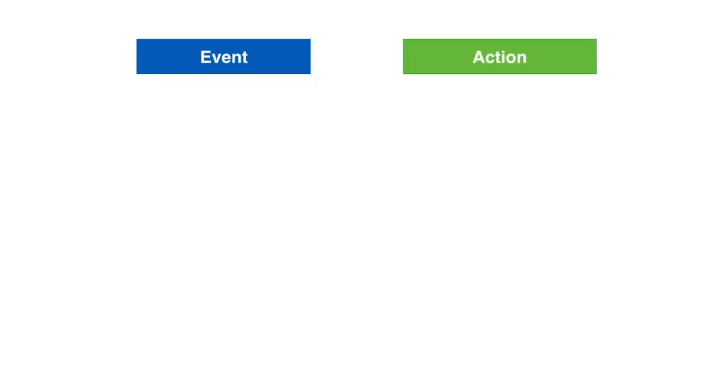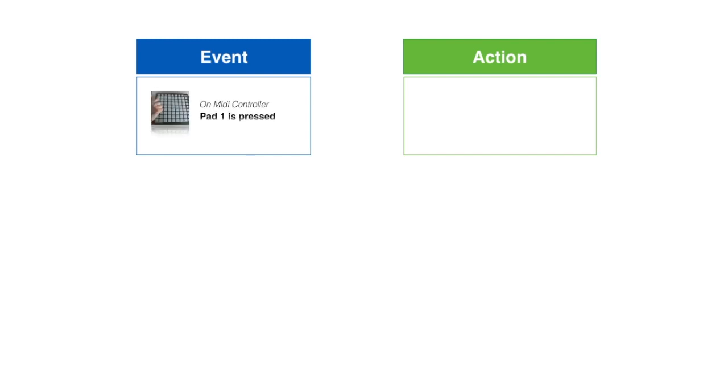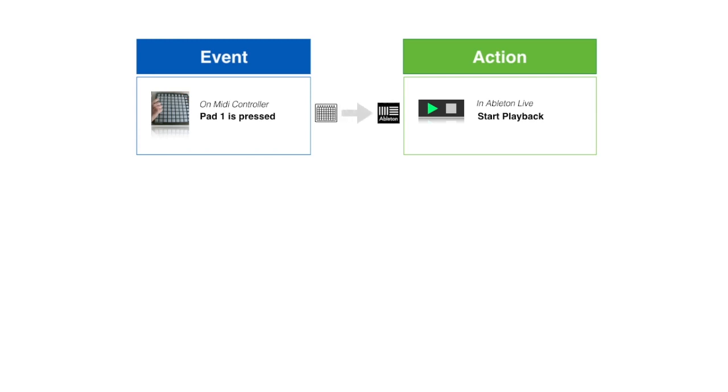To do this, you would add a reaction in your script, where the event is pad 1 being pressed on your MIDI controller, and the action is to start playback in Ableton Live. This is an action and event connection from the MIDI controller to Ableton Live. The Ableton action is performed in Reaction to the MIDI controller event happening.